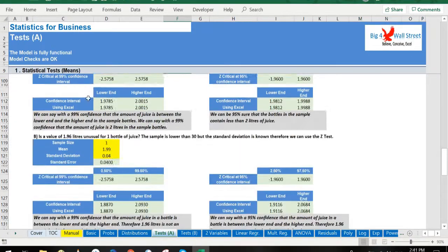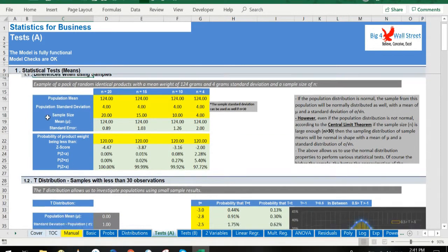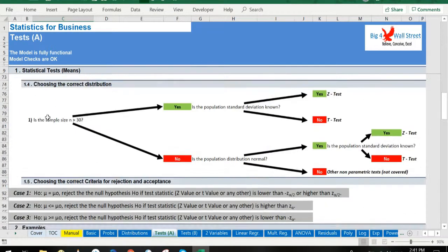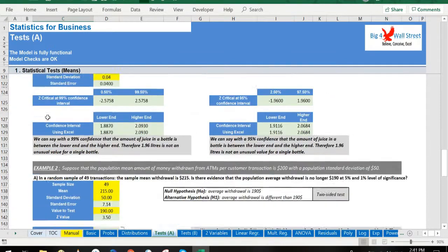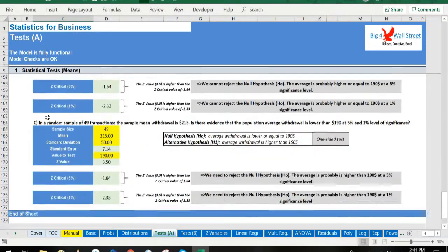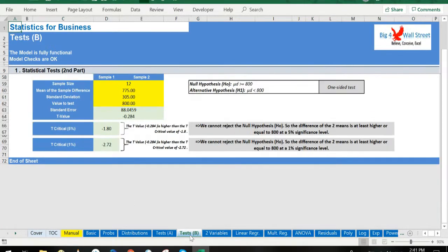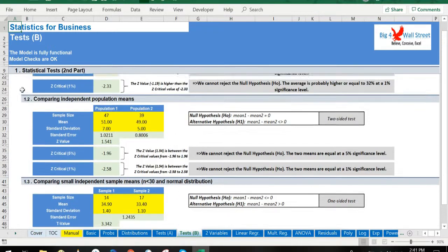In the next two tabs, Tests and Tests B, a series of statistical tests using the z and t distribution are presented, as well as the process to choose between the two distributions and applying correctly the criteria for acceptance or rejection of the null hypothesis.